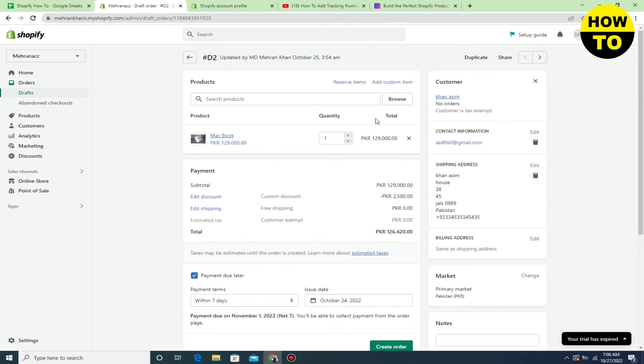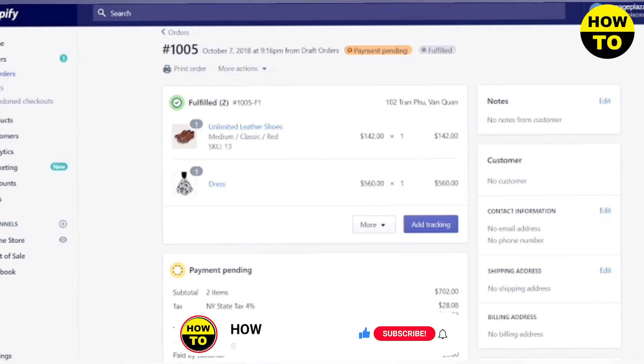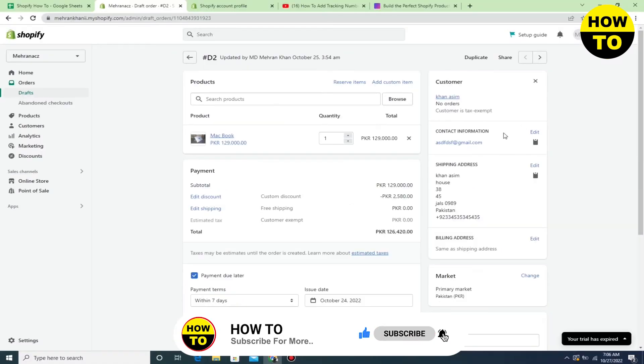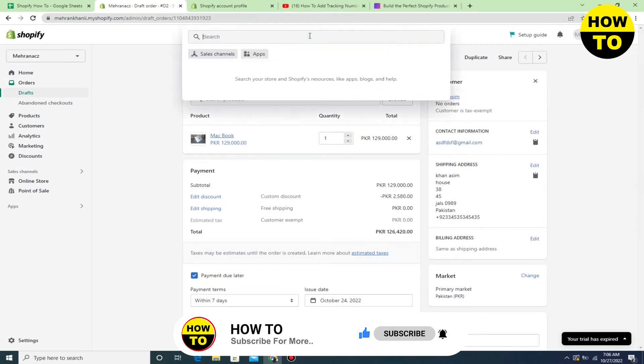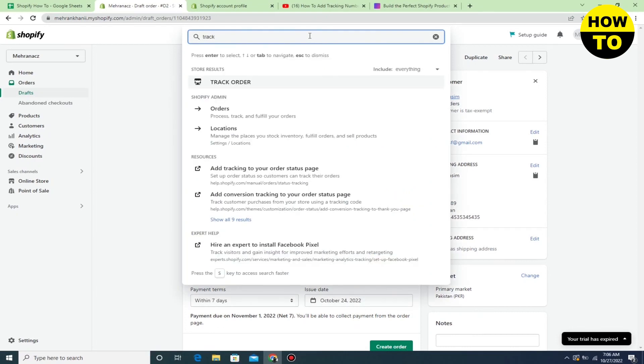In your orders, just for example, check here how to add tracking number. This option is available here. Now after adding the tracking number, you will save your draft. In this way you can easily add a tracking number and track your order in Shopify.